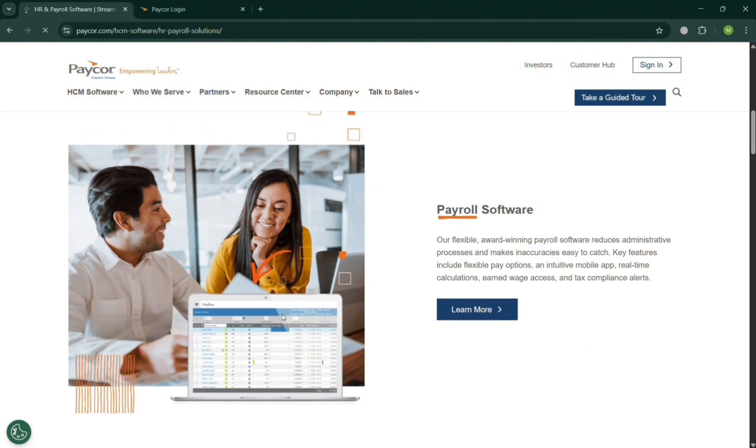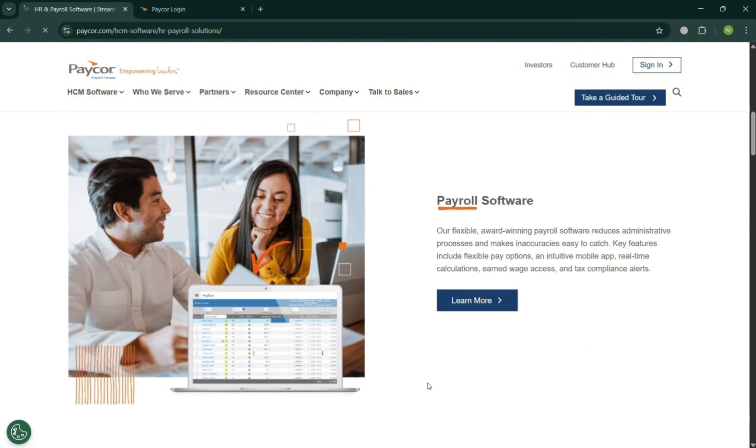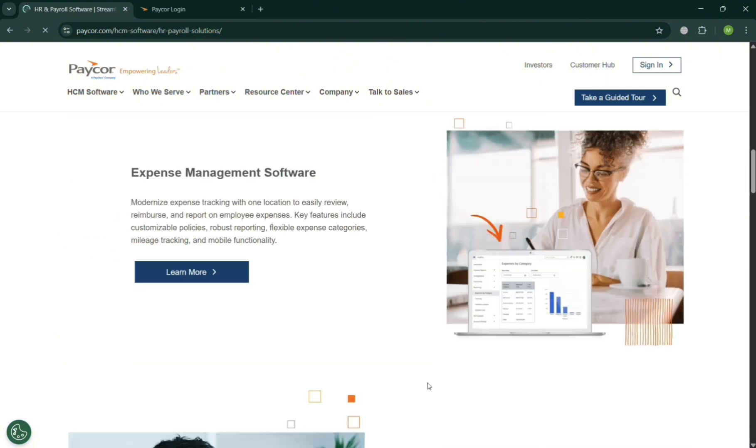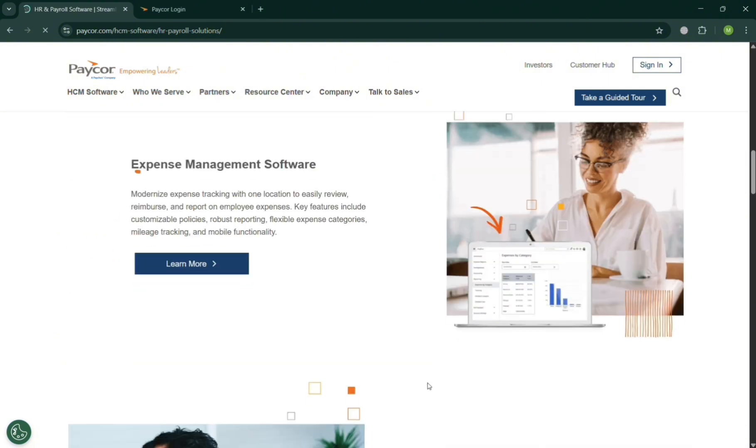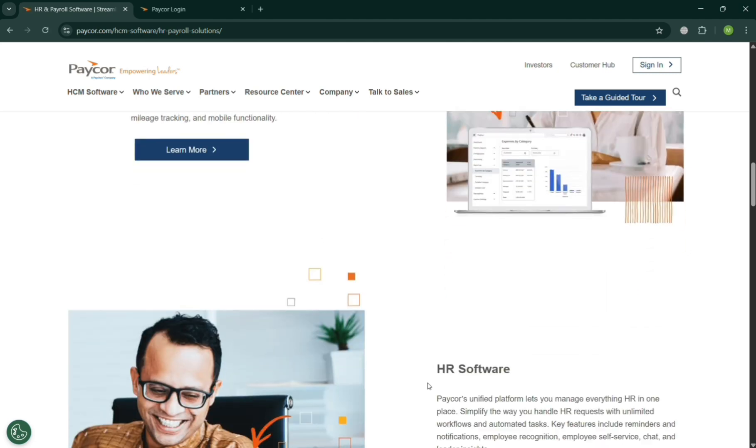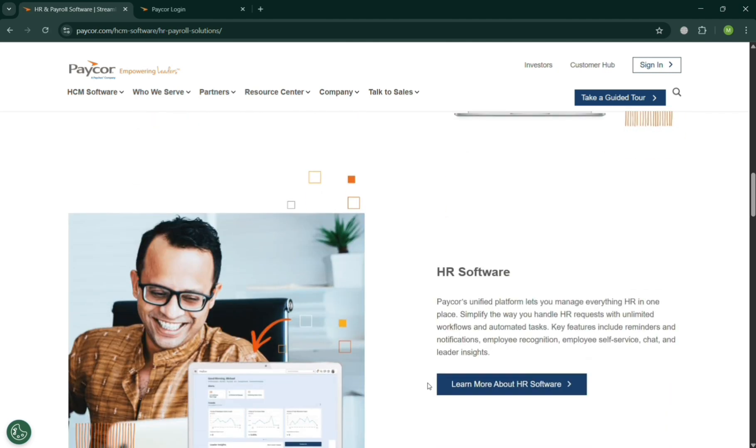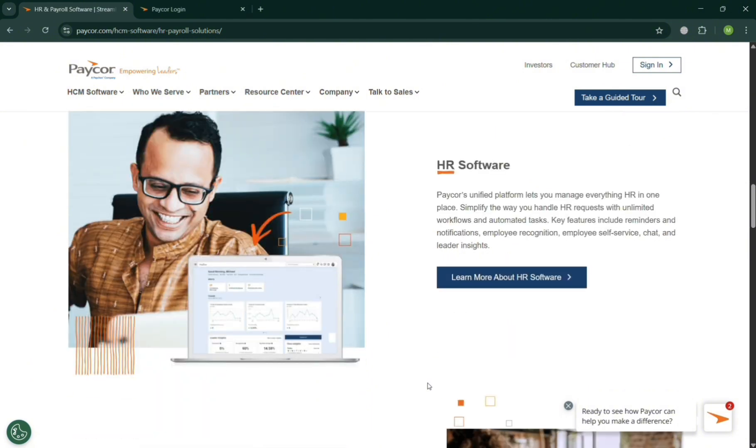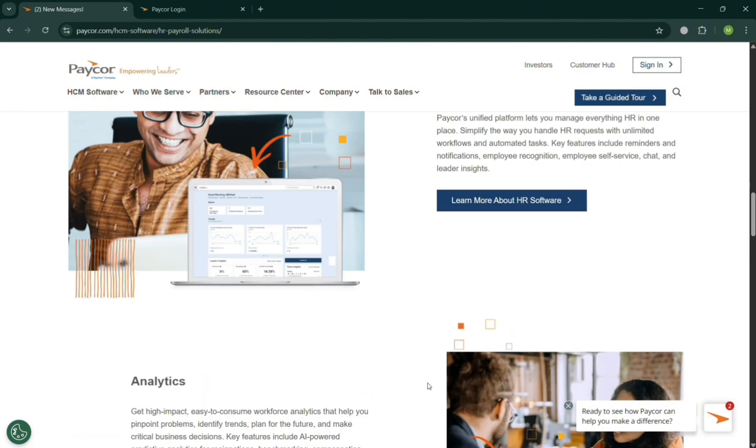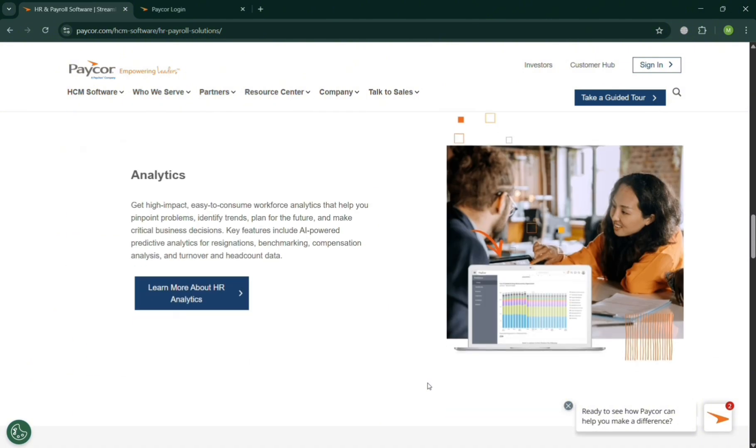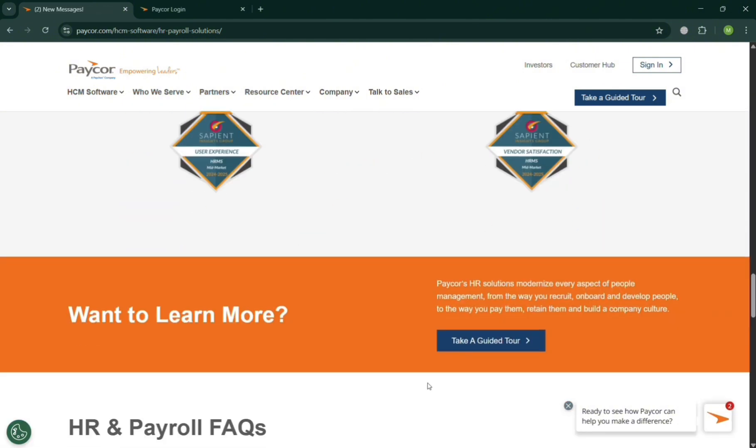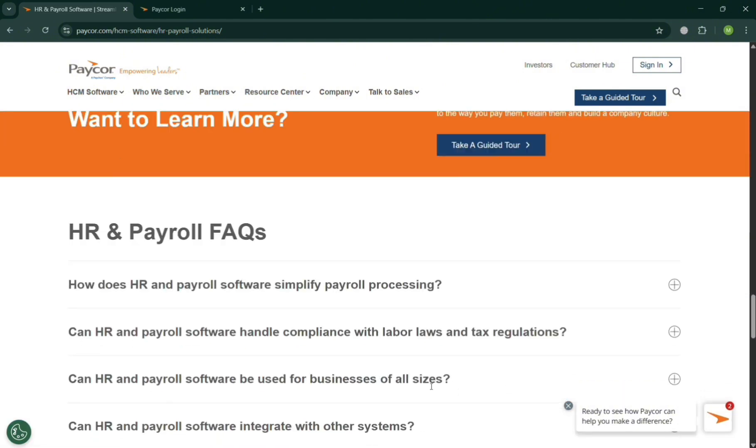...that offers a comprehensive cloud-based platform to help businesses manage the entire employee lifecycle, such as from recruiting and onboarding to payroll, benefits, and talent development, in which it's designed specifically for small to mid-sized companies.